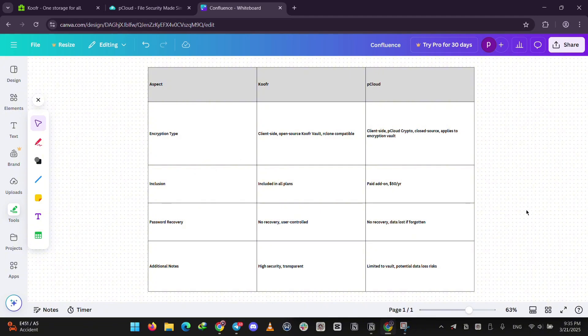Here's the takeaway. Pick Koofr if you want privacy, security, and to link multiple clouds. Go with PCloud if you love multimedia and want a one-time payment or store big files long-term. Both are solid, but it depends on your vibe.